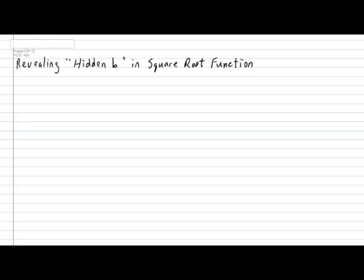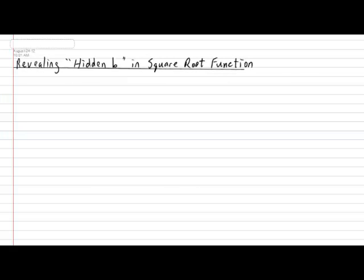Hi everyone. Today we're going to be looking at how to reveal the hidden B in the transformed square root function. So in your notebook, please put today's subtitle: Revealing the Hidden B in the Square Root Function.